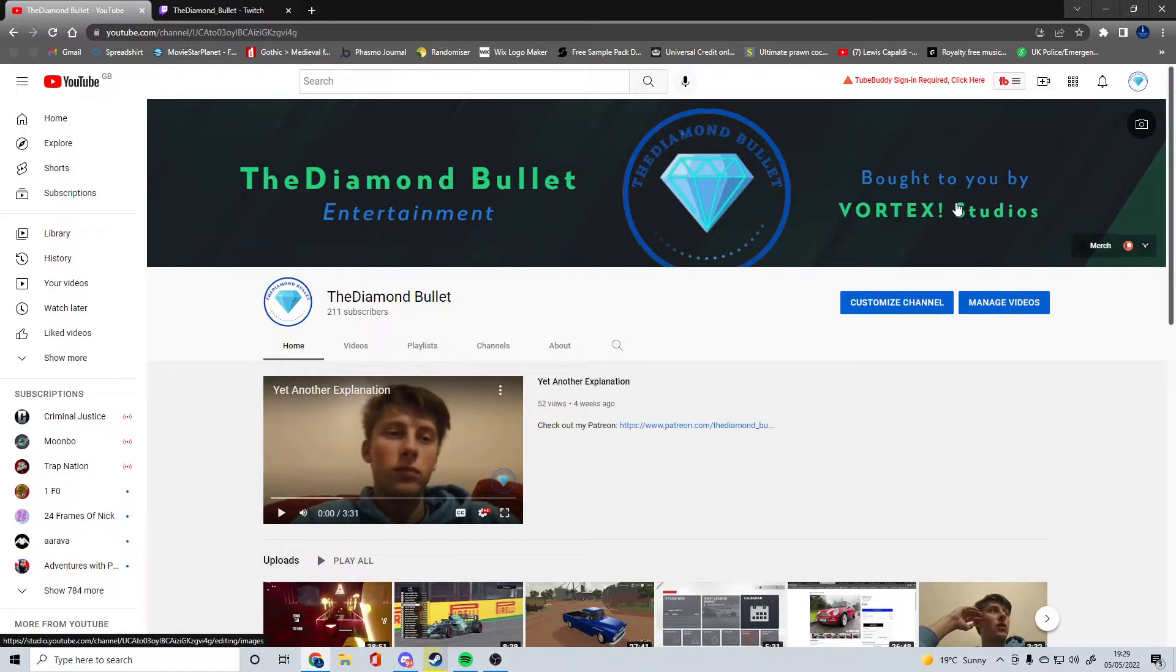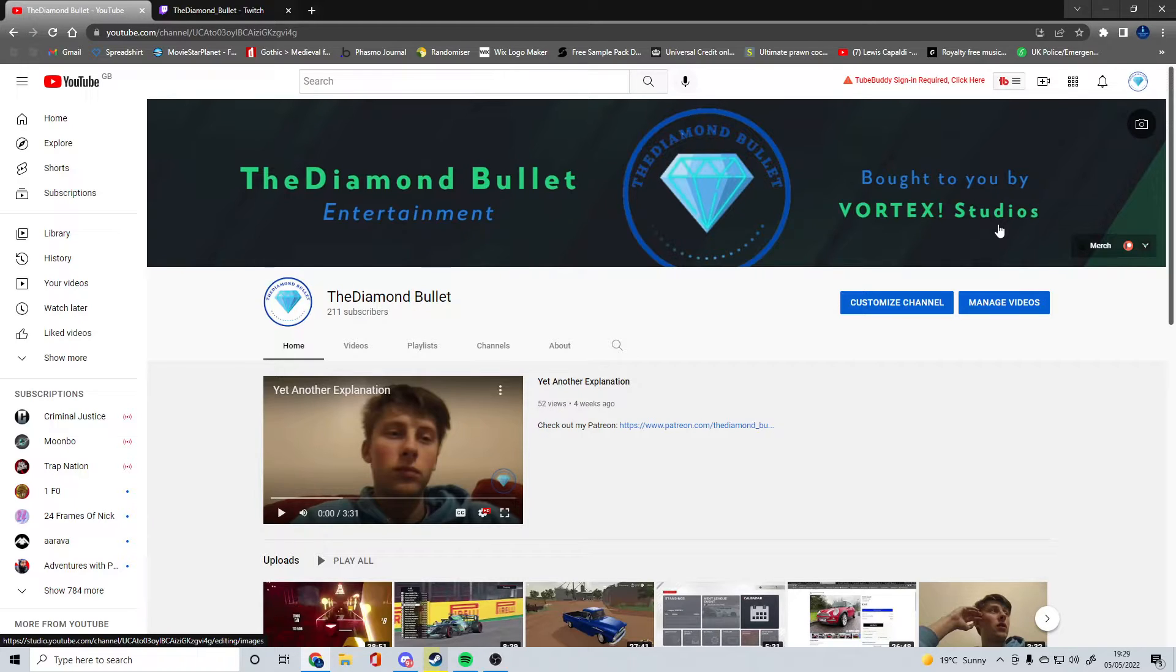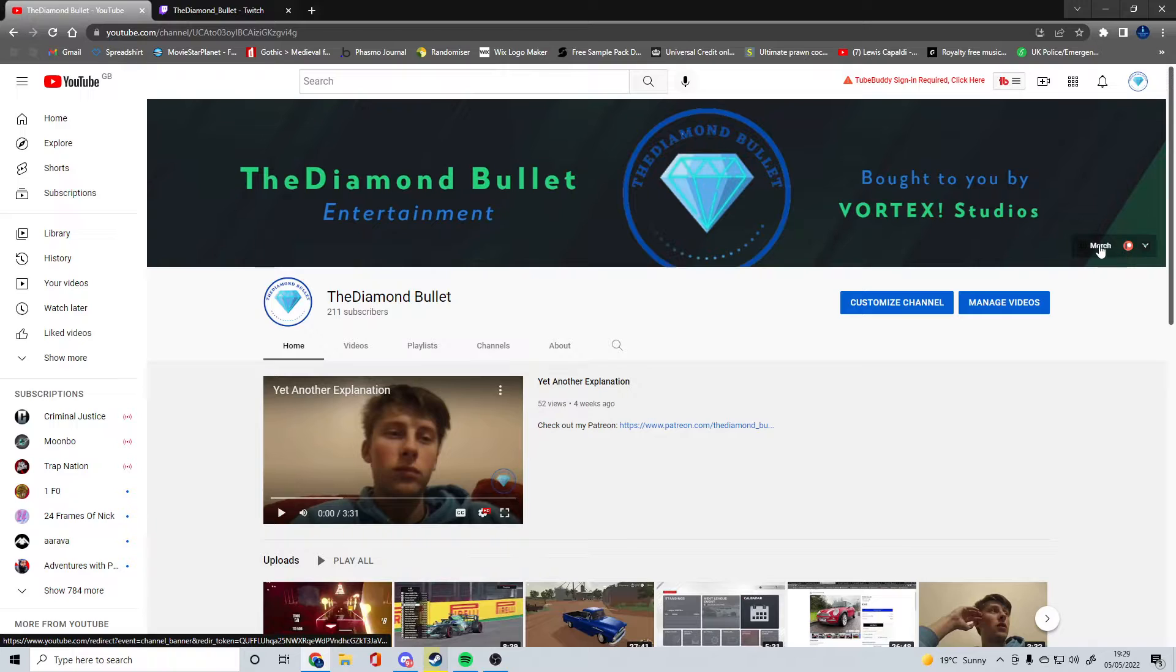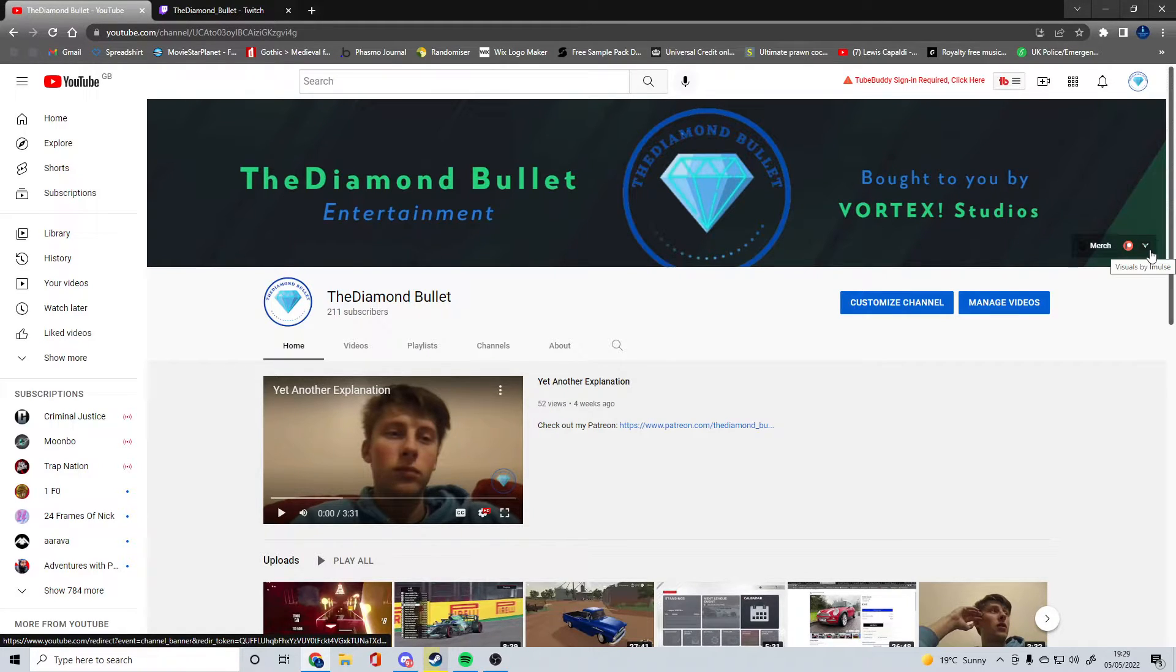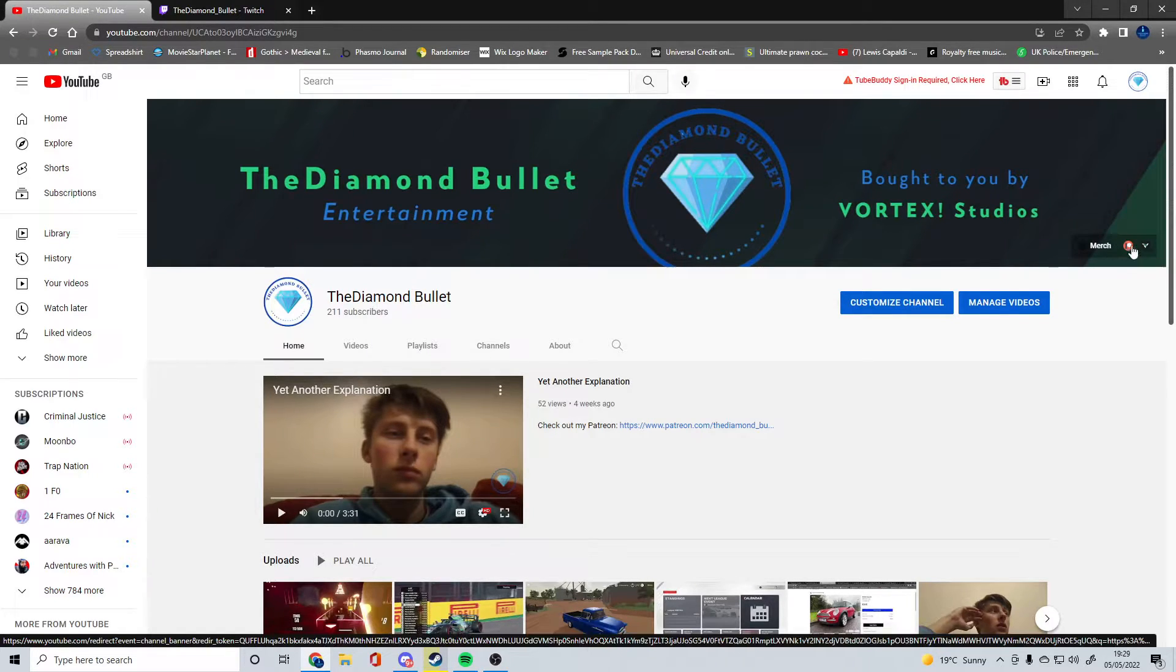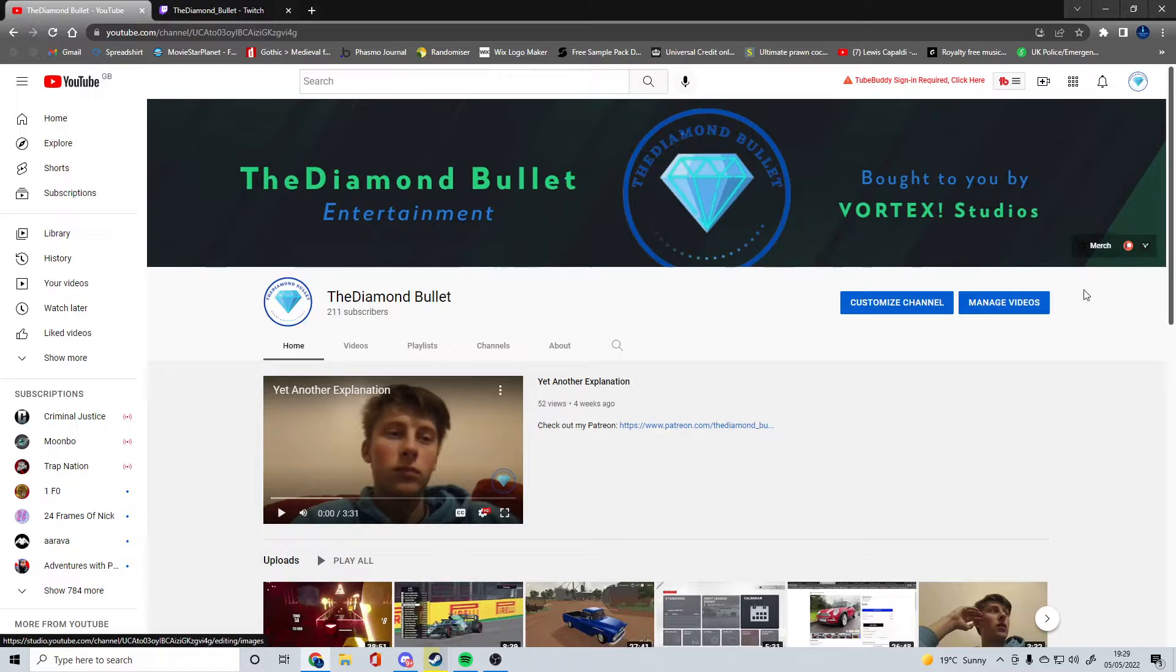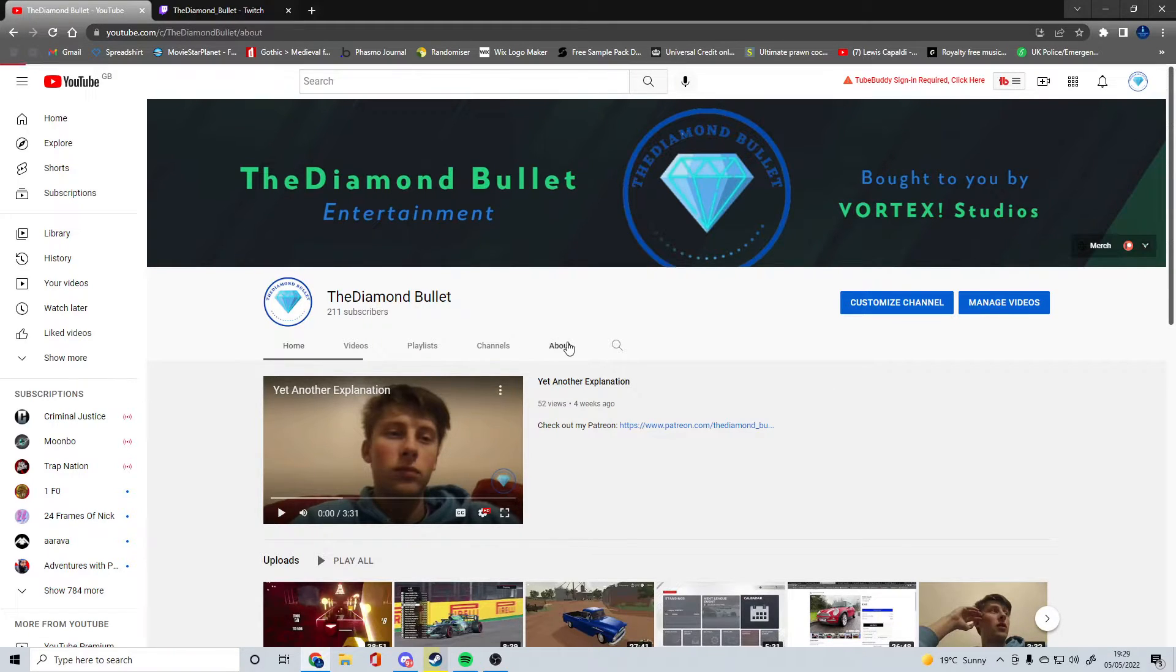Over here we've got Bought to You by Vortex Studios, which is still in the process of completion. Then here we've got my merch store, my Patreon, and my Visuals by Impulse links all there so they're quick and accessed.